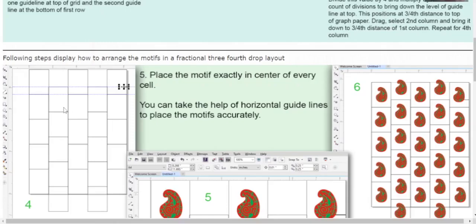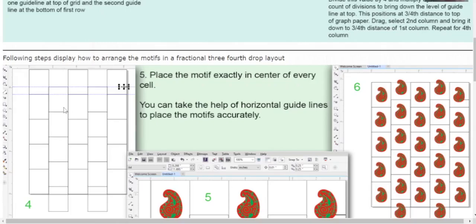Follow the same procedure for the 4th column. You can see that the 2nd column and 4th column are down by 3/4 distance.